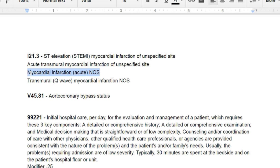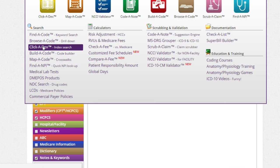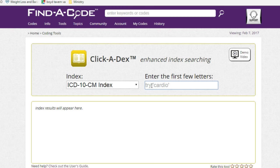Going into the index under 'infarction,' you'll see cerebral infarction, myocardial infarction, and various other types. Keep looking for 'myocardial.' You'll find old or previous myocardial infarction as well as sequela and screening codes. There are all these options. Let's first look at the old MI code so you understand not to confuse it. For an acute myocardial infarction with stated duration of four weeks or less, the index points you to I21.3, which is a STEMI.